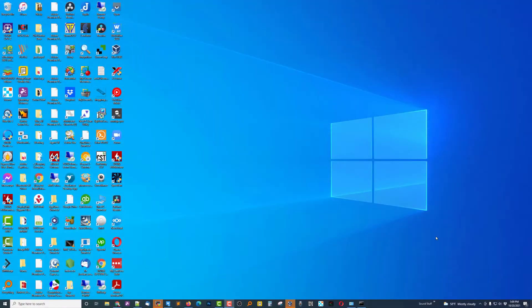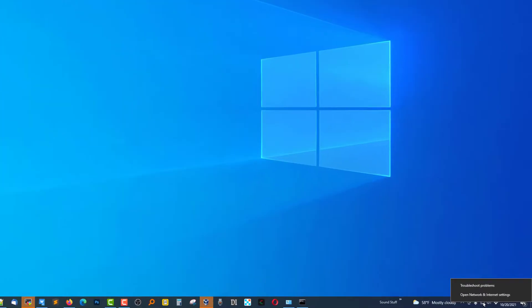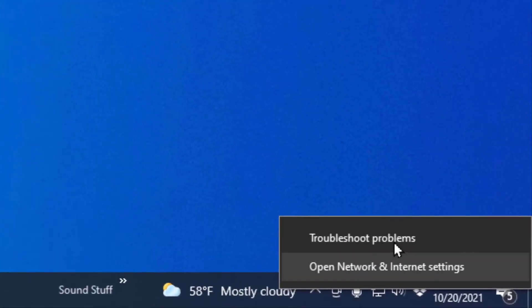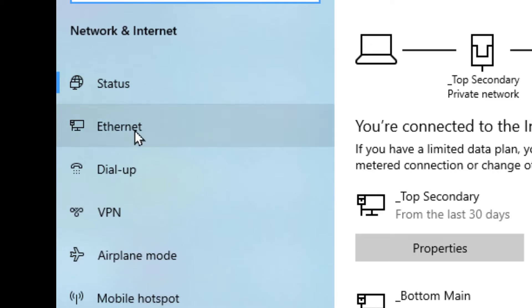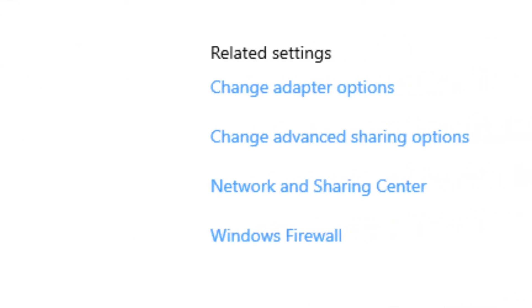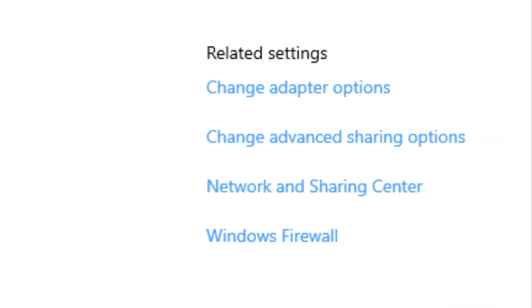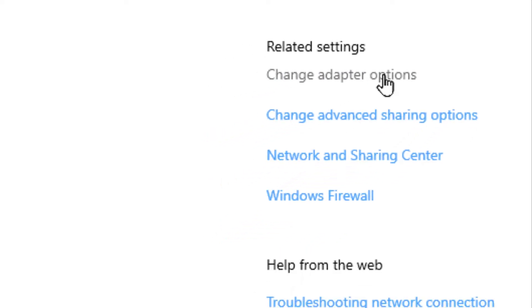Let's start in Windows 10. We're going to right-click on our internet connection, on one of our adapters, go to Network and Internet Settings. From there, we'll click on Ethernet and choose Change Adapter Options.